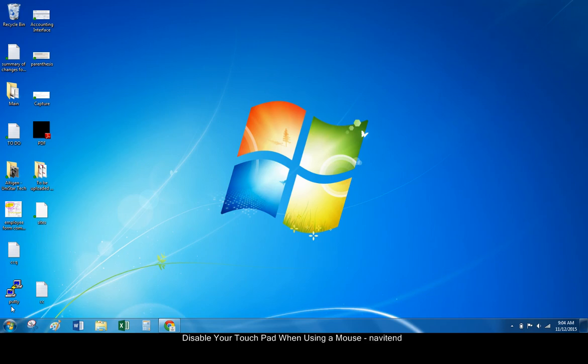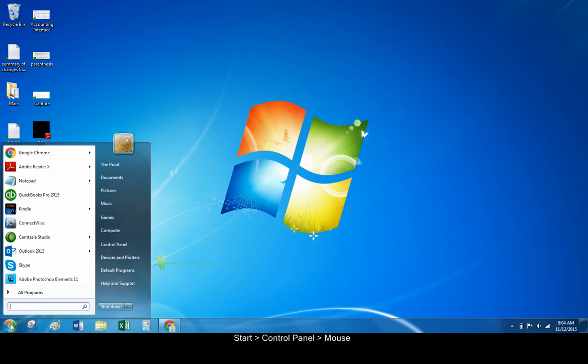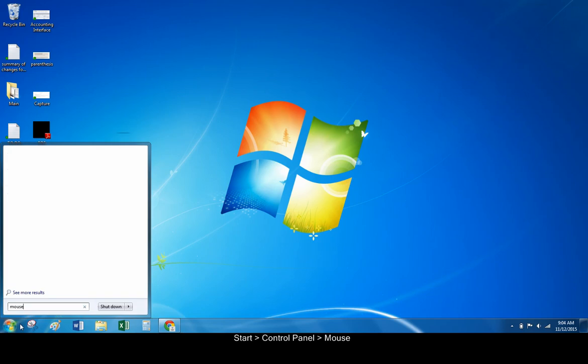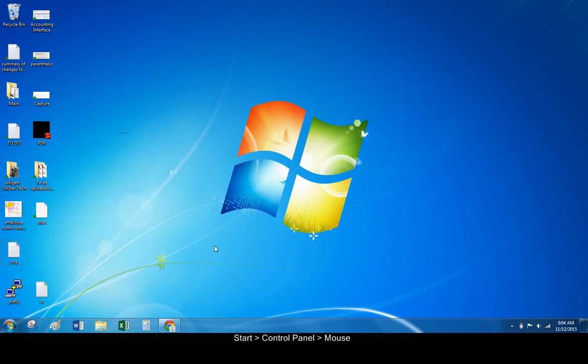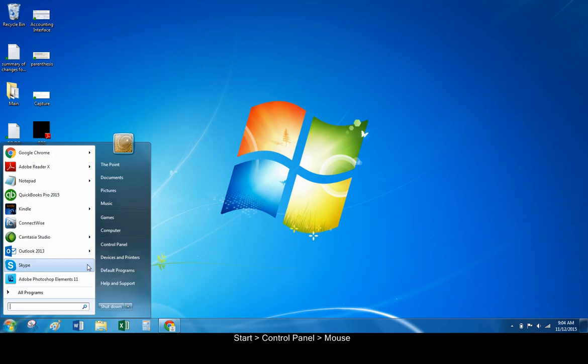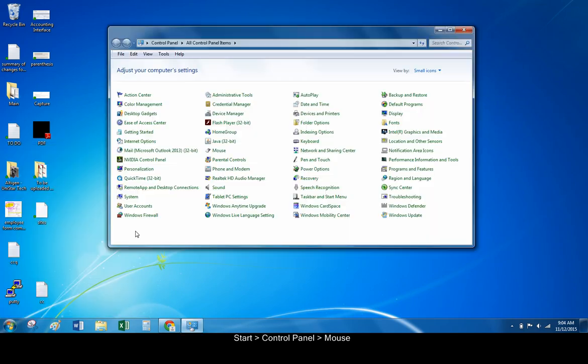Open the Start menu and search for mouse. If you don't find it via search, go back to the main Start menu, press Control Panel, then find the mouse settings.